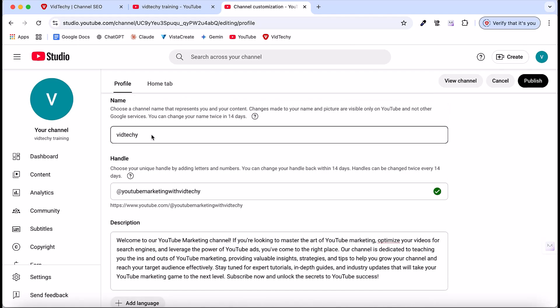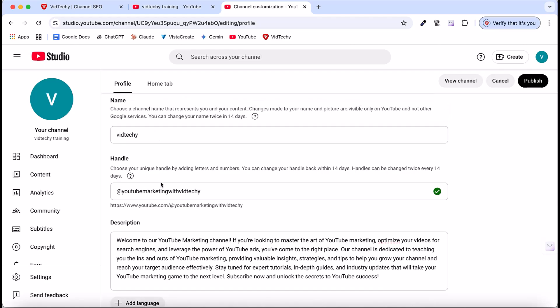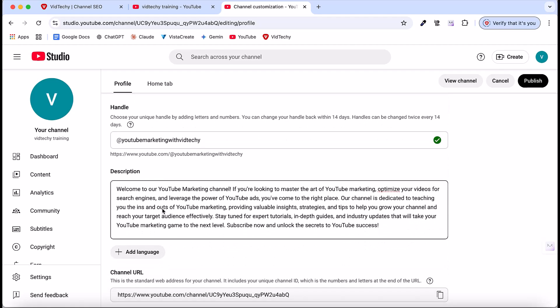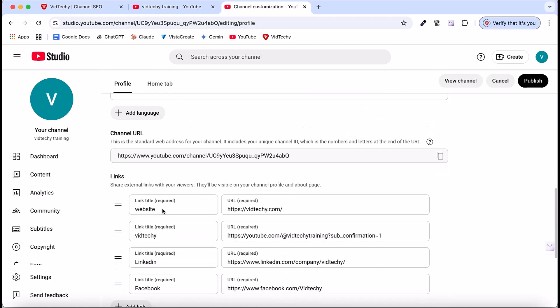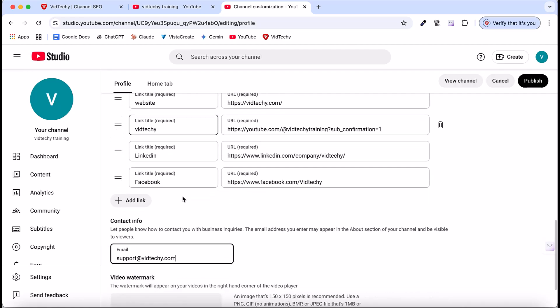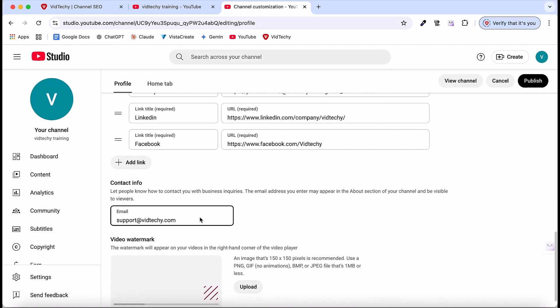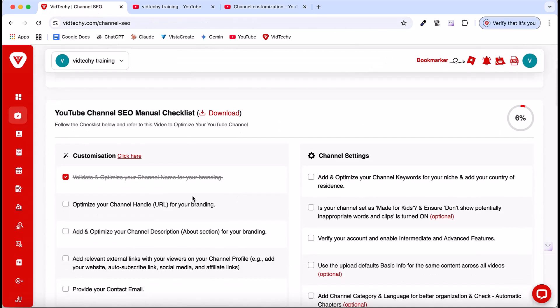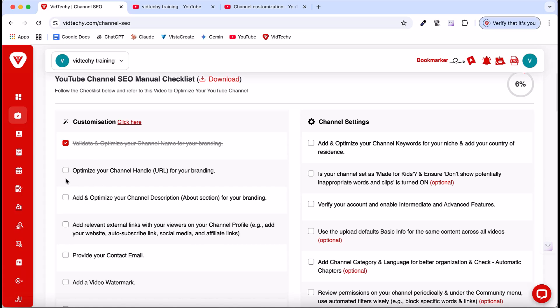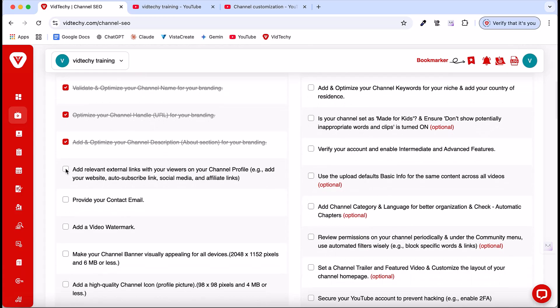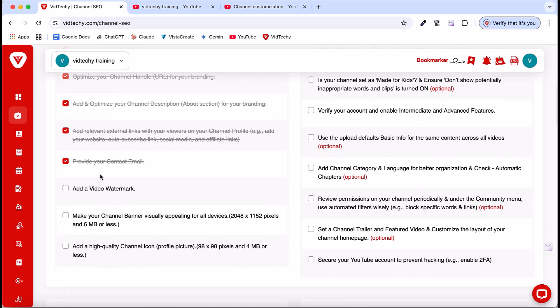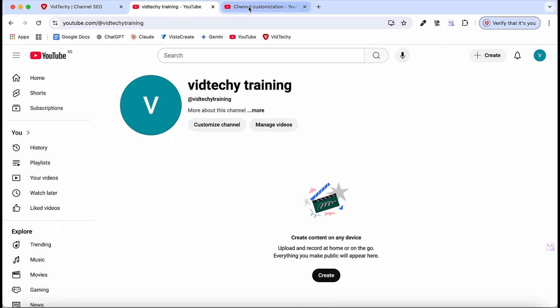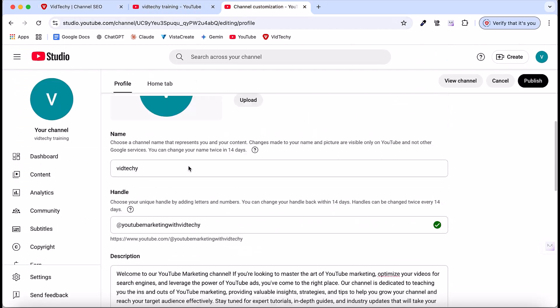So now we've optimized the channel name, handle, added the description, included the links, and provided contact info. Looking back at the channel SEO checklist, we've completed showing the channel handle, adding the description, including external links, and providing the contact email. Now, as for the previous video, we already have the video watermarks, banner, and channel icon. We're going to add these elements one by one.